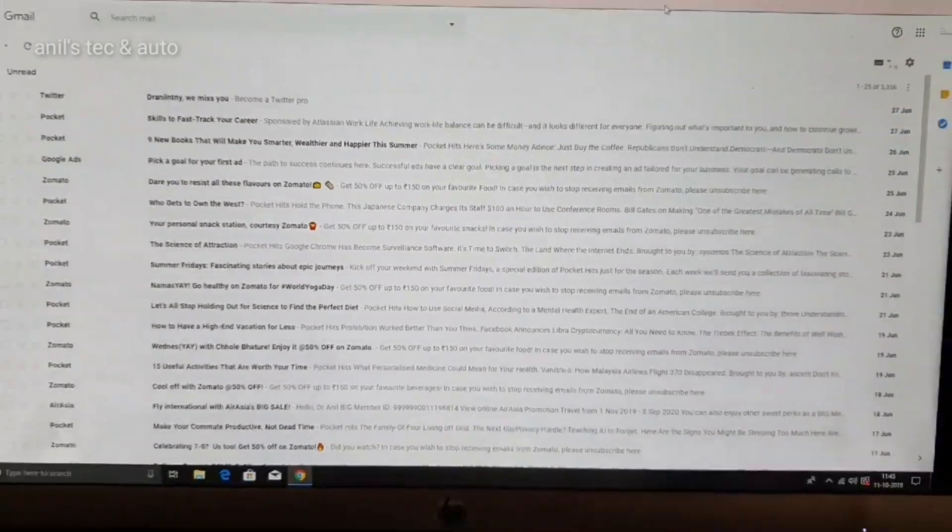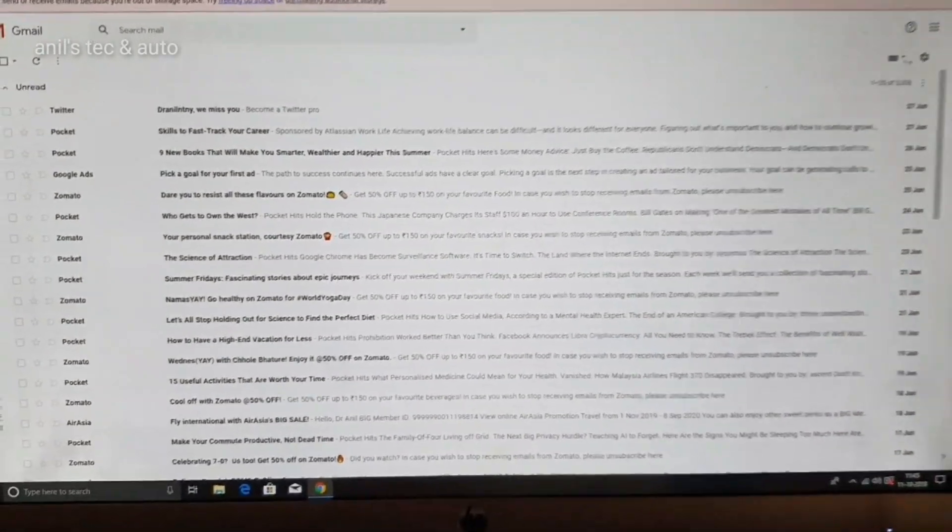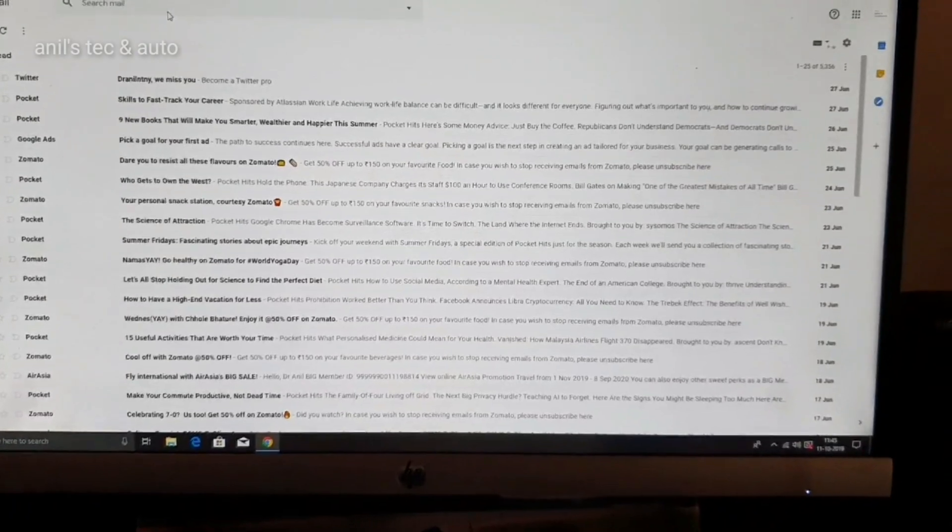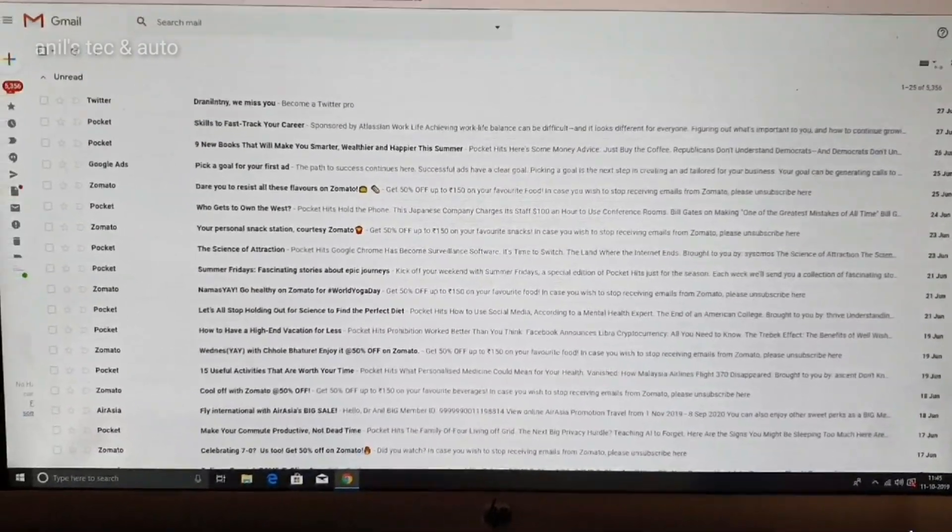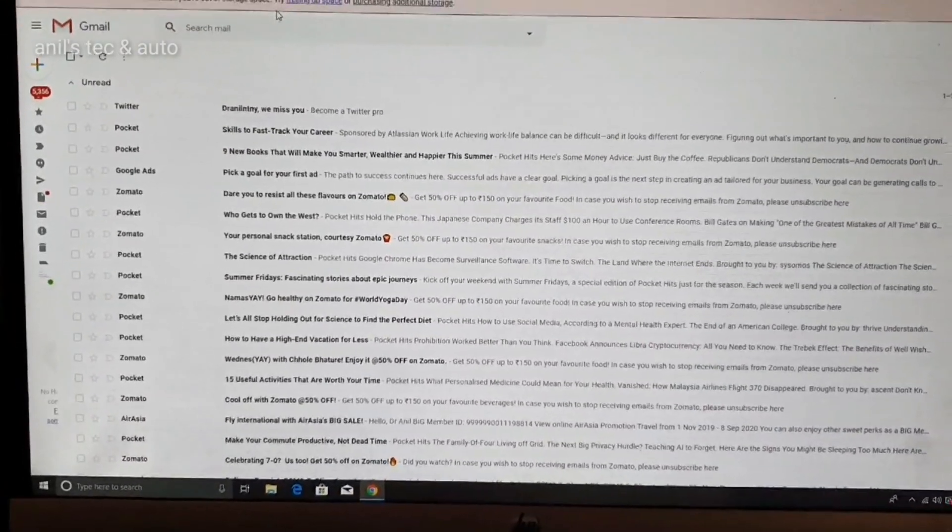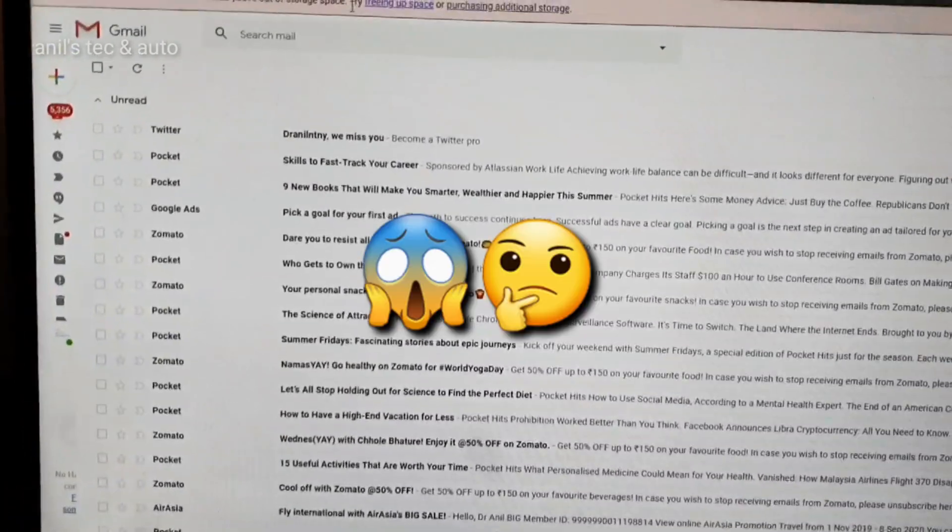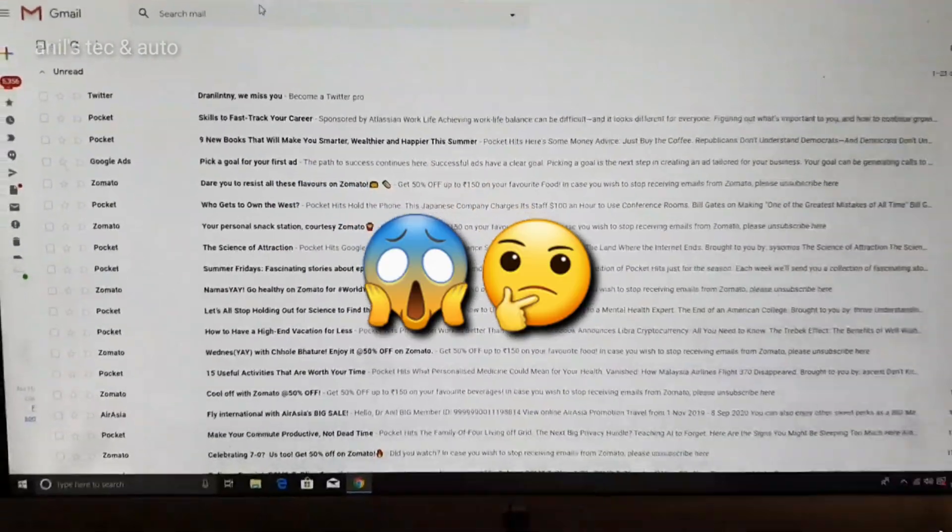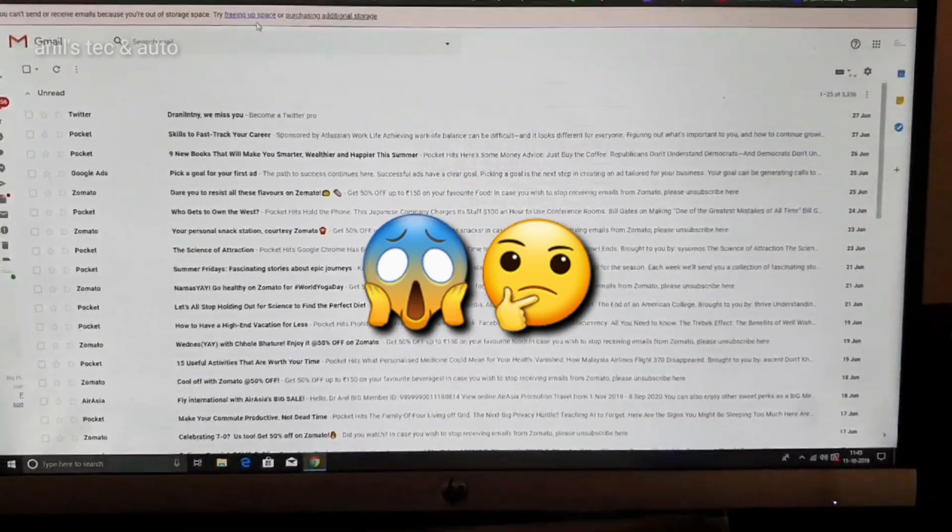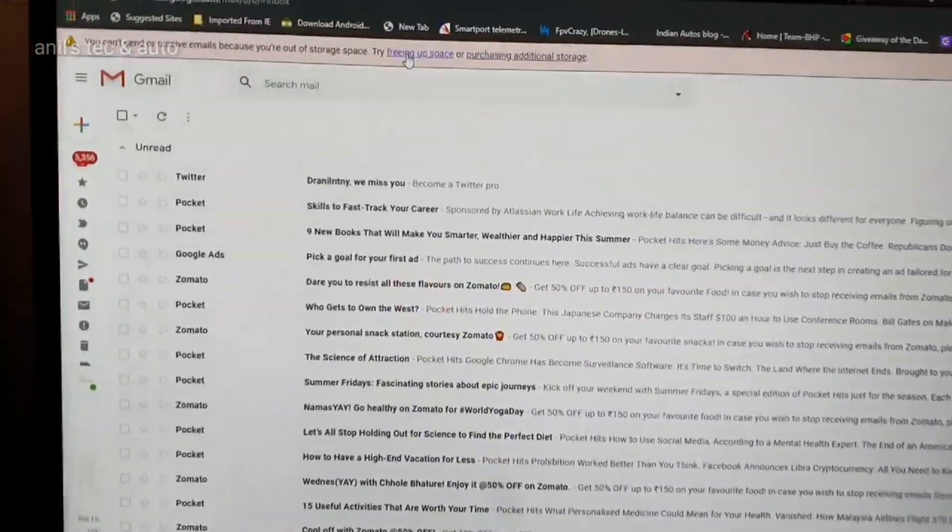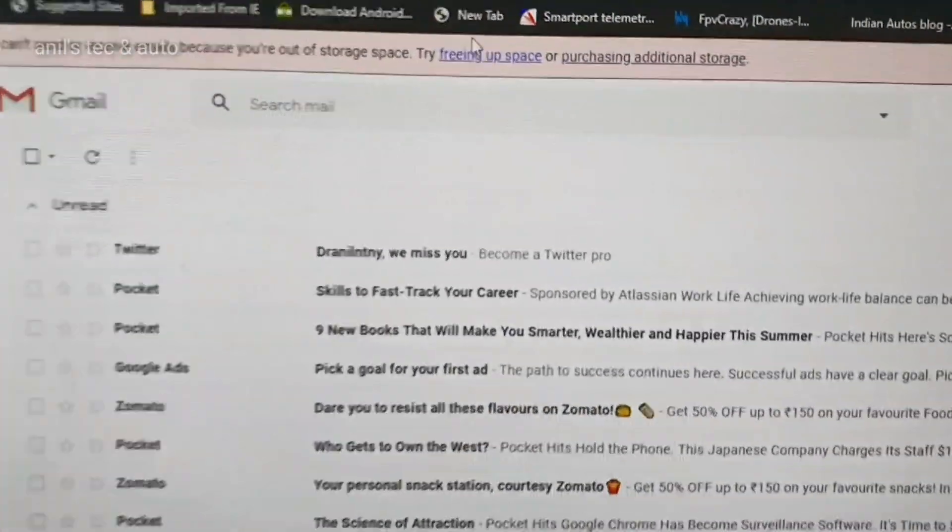That's because I don't check this Gmail ID regularly, but when I was forced to check it, there is no new mail. After doing some research, I found out the reason for that.